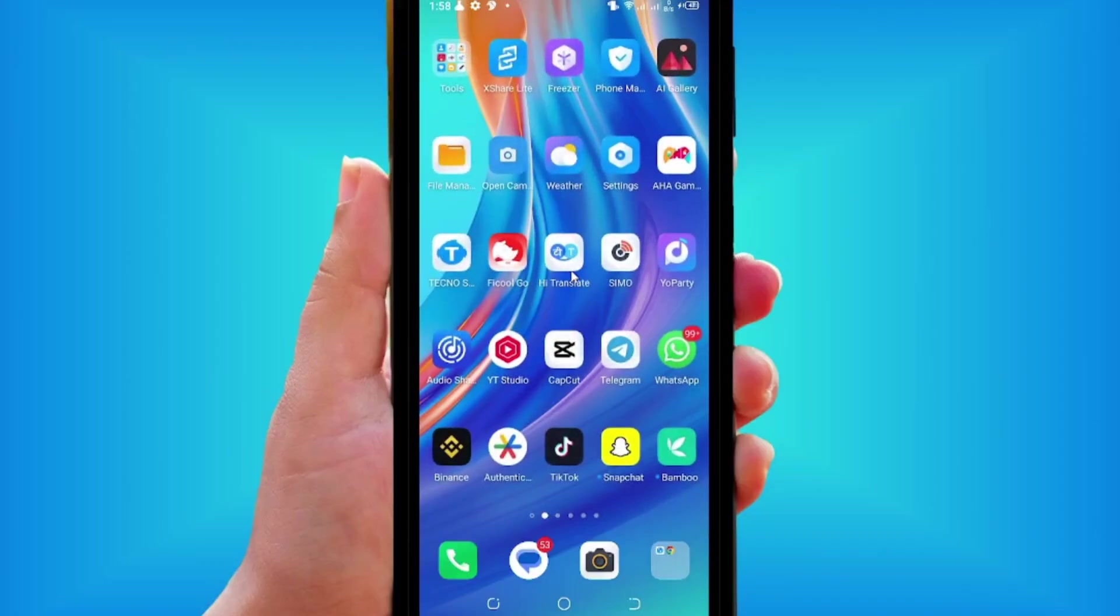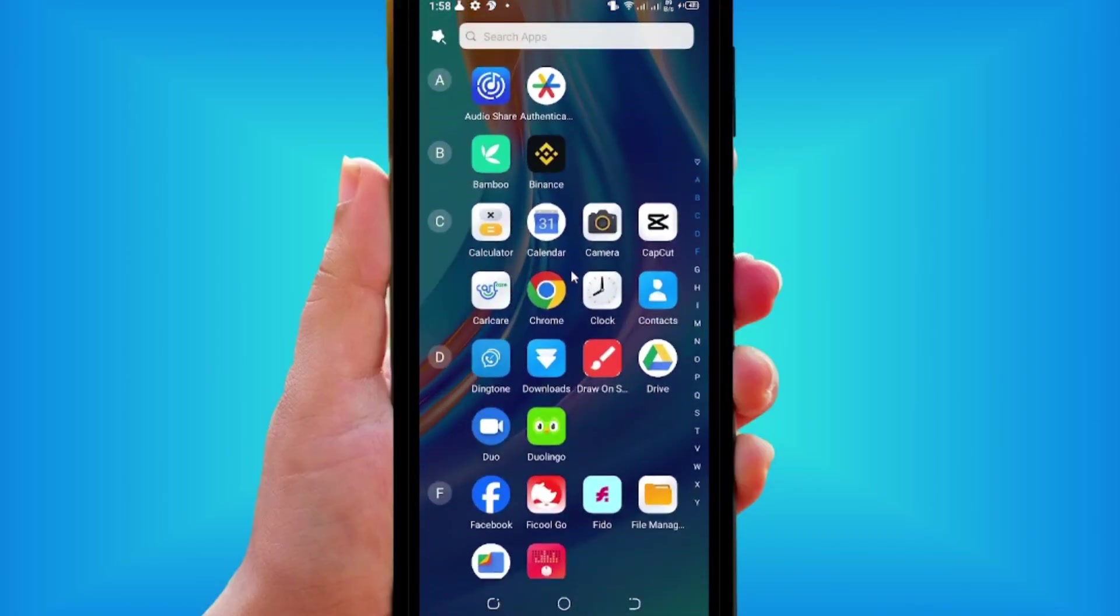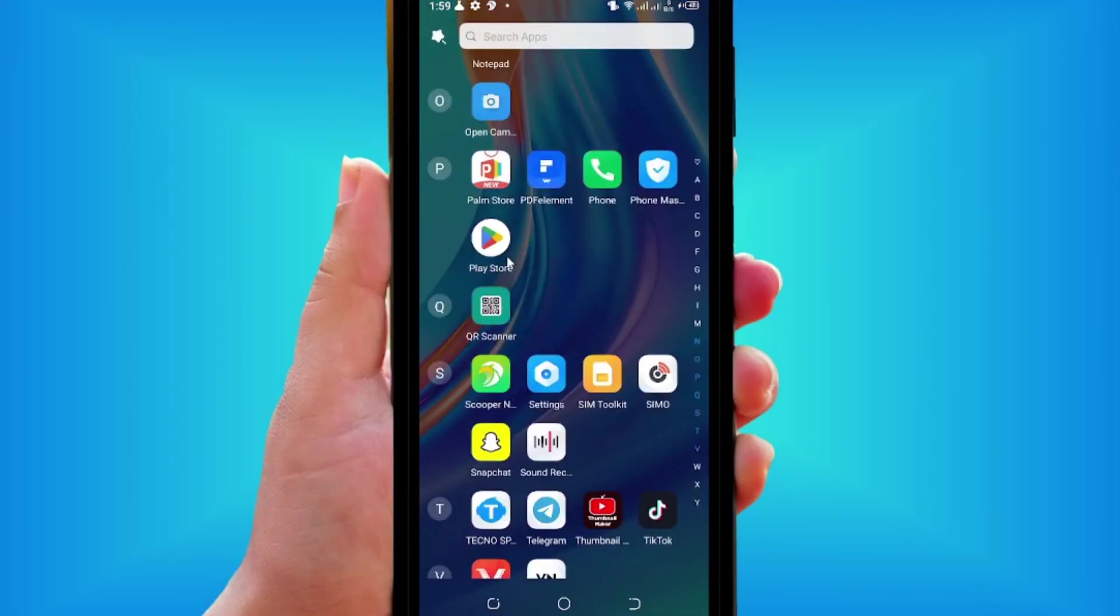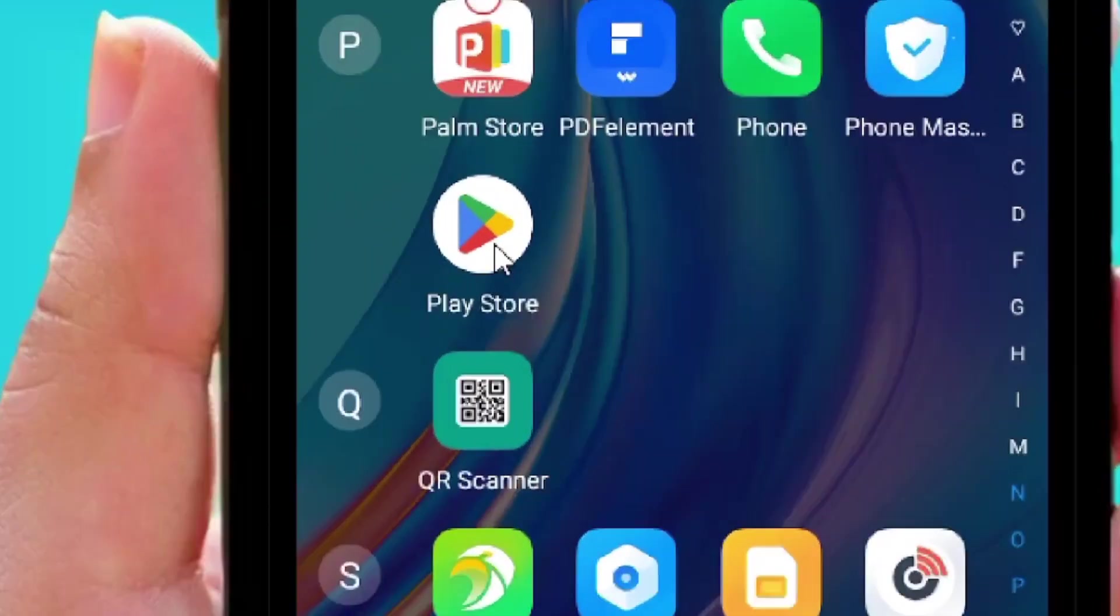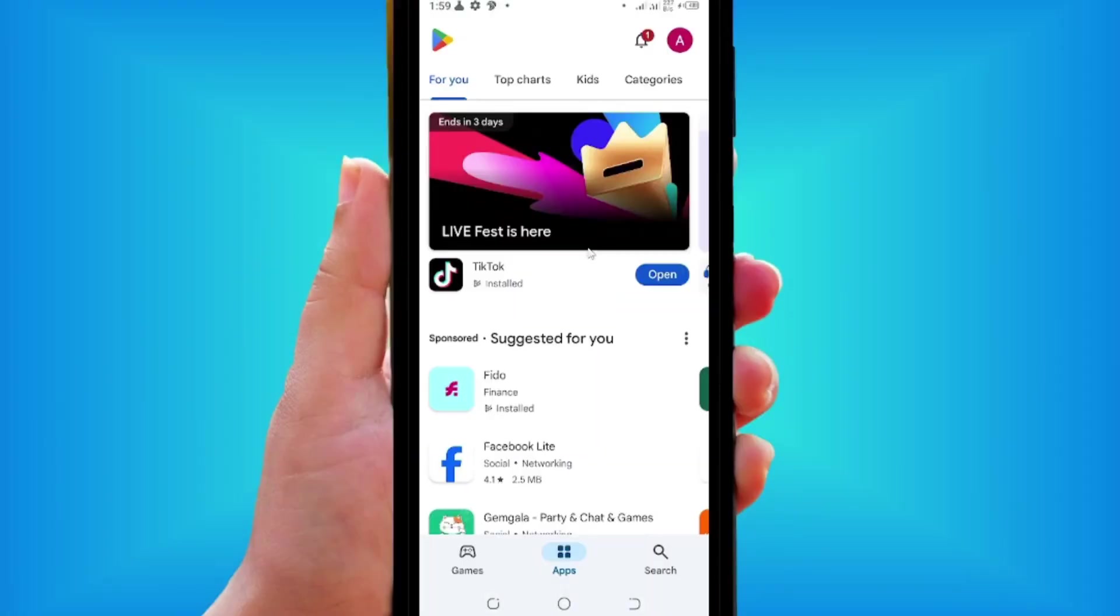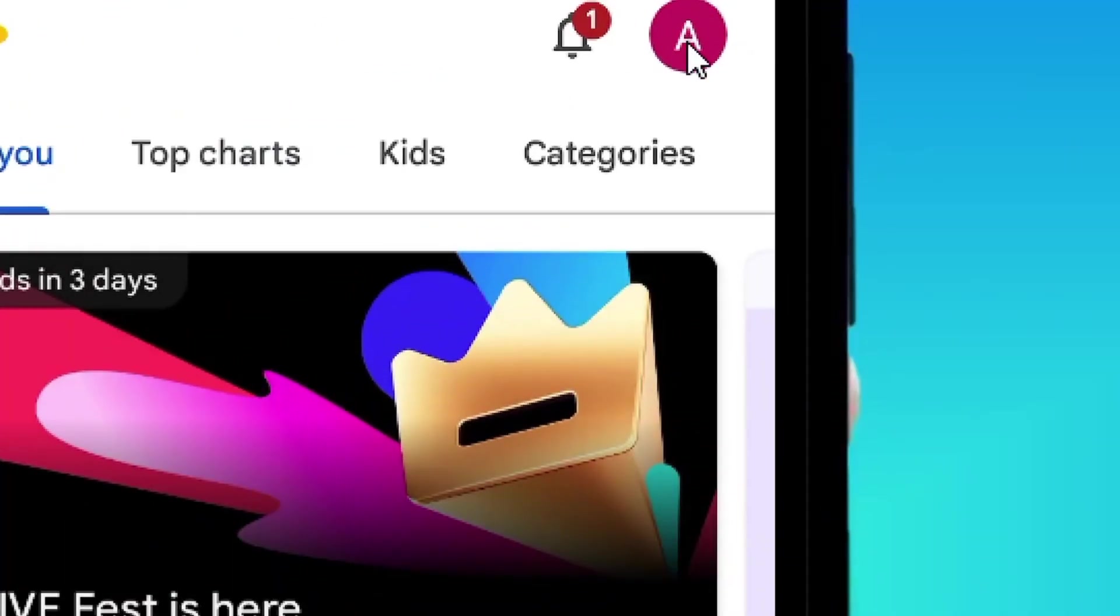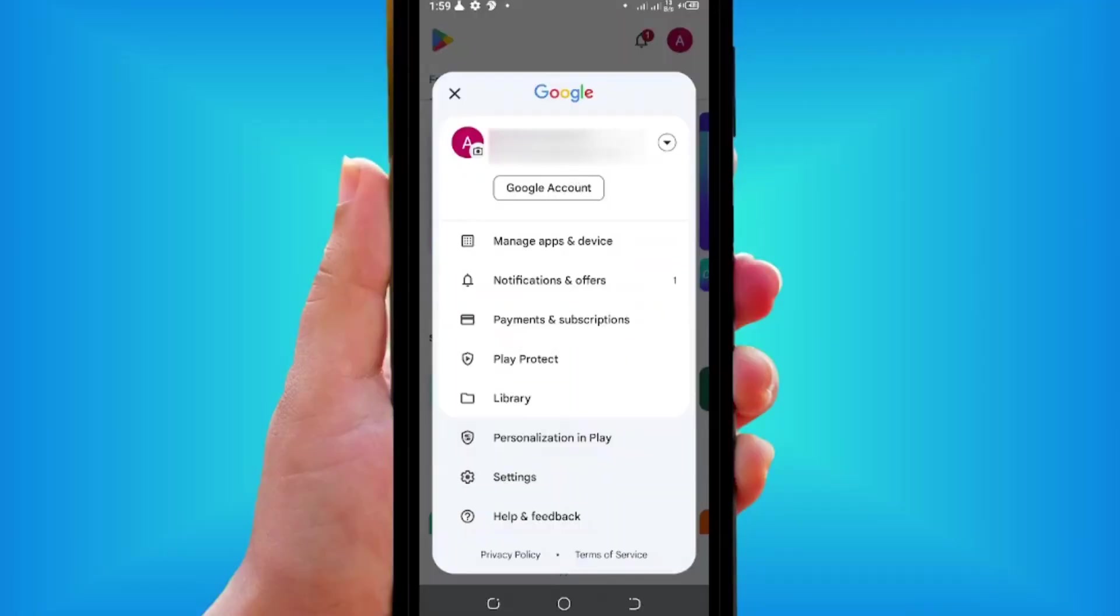How to delete Play Store suggestions history. From your phone, scroll down to the Play Store app and tap on it. When it opens, locate the top right corner and tap on your profile.